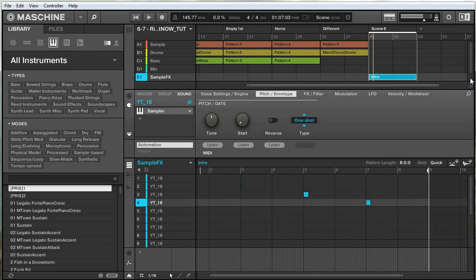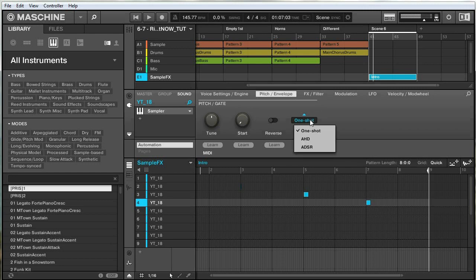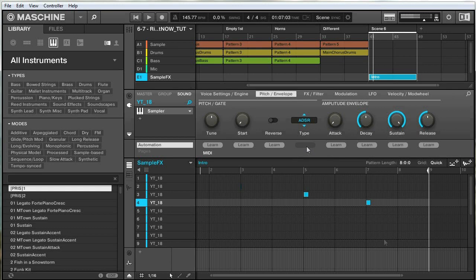But because this group is just going to play this one pattern at the beginning of the project, there's nothing to cut off this slice. So I have to make sure it cuts itself off, and to do that we'll change the amplitude envelope from one shot down to ADSR.